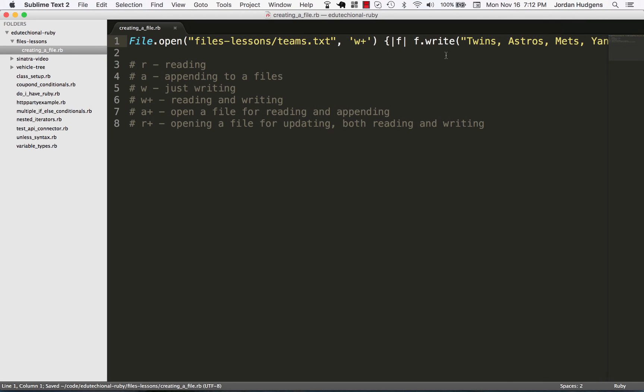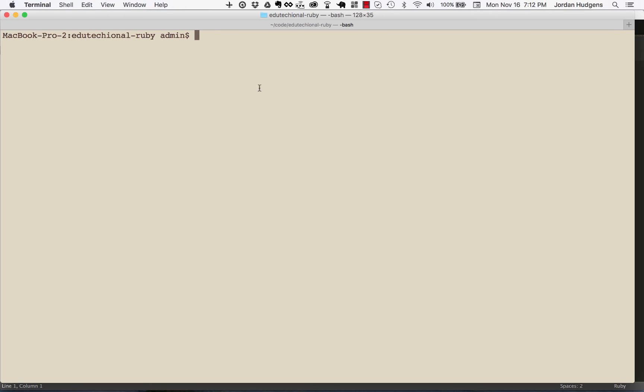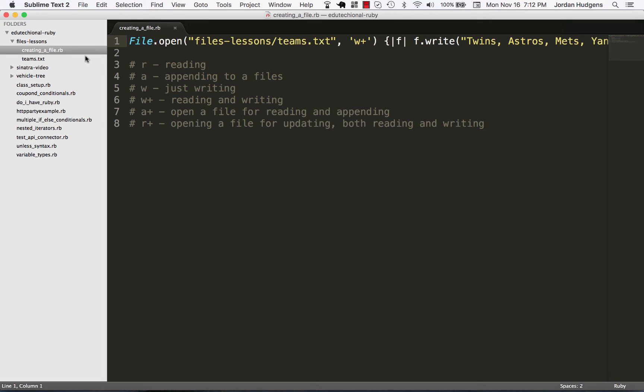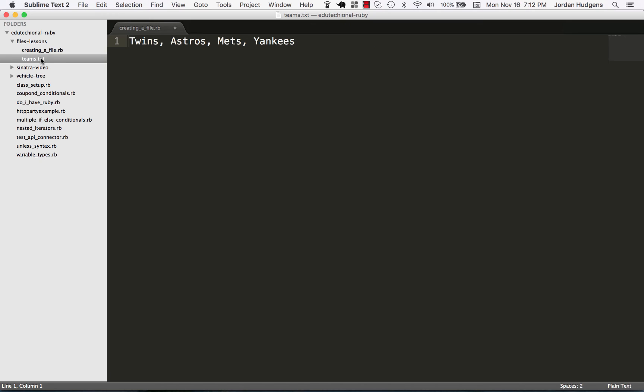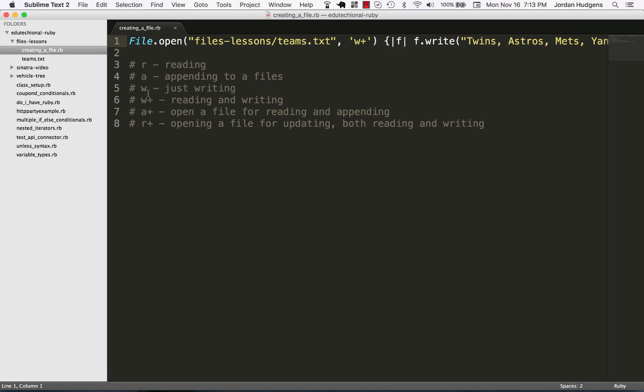Okay, so if all this works, then all of this is going to get dumped into a file called Teams, and it's going to be put right here in our Files Lessons directory. So I want to go Files Lessons and then creating a file. Okay, come back here. And there you go. We have Teams.txt right there. And that's perfect. So that's one way of doing it.